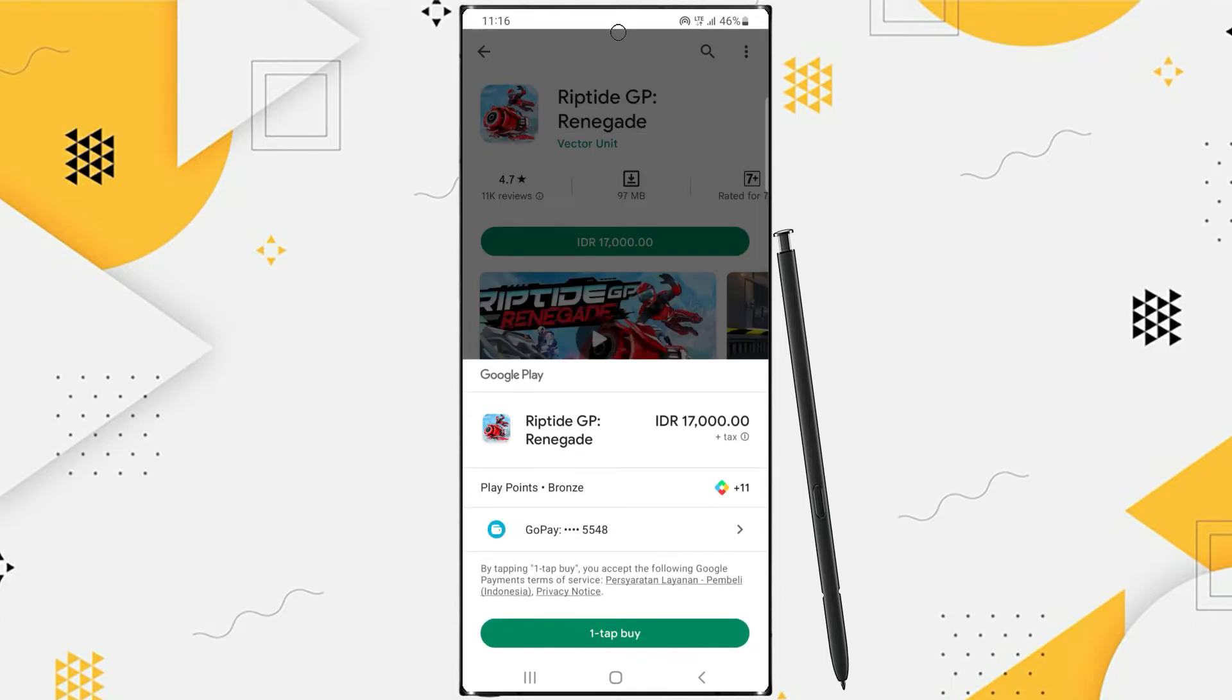The next step, tap continue. Then you will be asked to enter the Play Store account password. If the password is correct, the purchase will be successful.